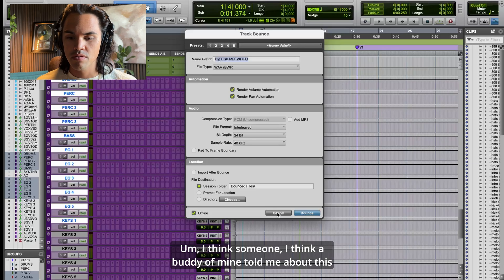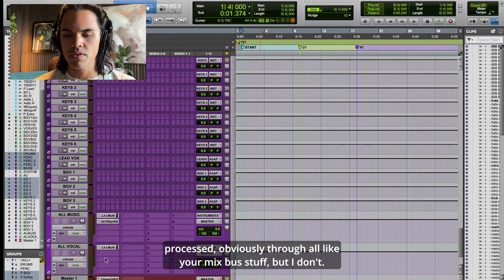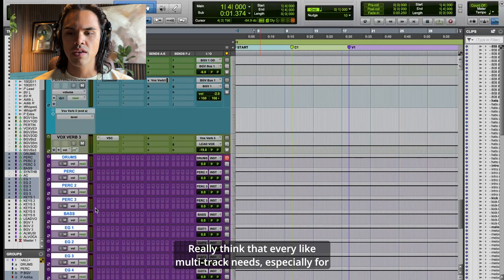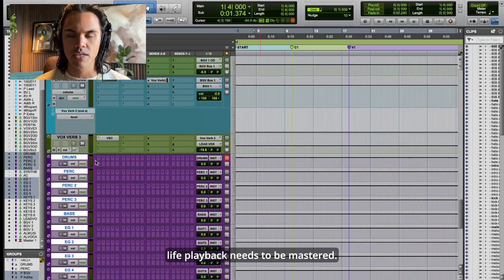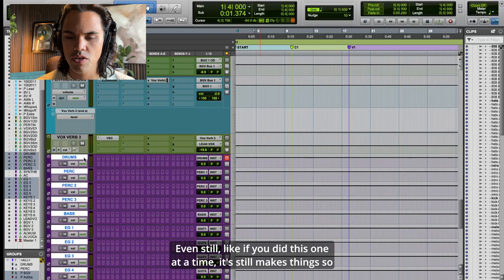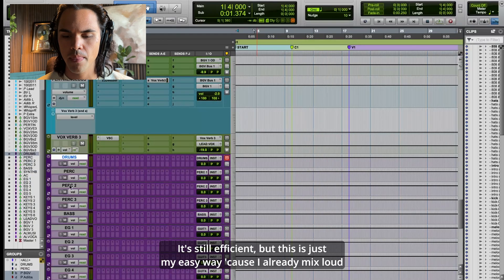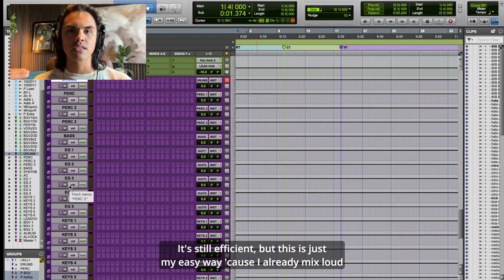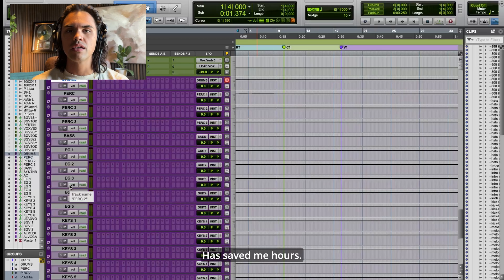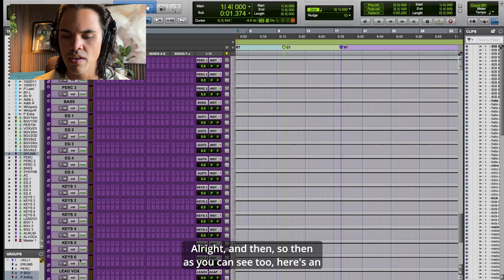It's so perfect. A buddy of mine told me about this years ago and it saved me hours. The overarching caveat is that it doesn't get processed through all your mix bus stuff — but I don't really think multi-tracks for live playback need to be mastered. If you want more gain, you can bounce each one individually, and even then it's still so much easier to organize.